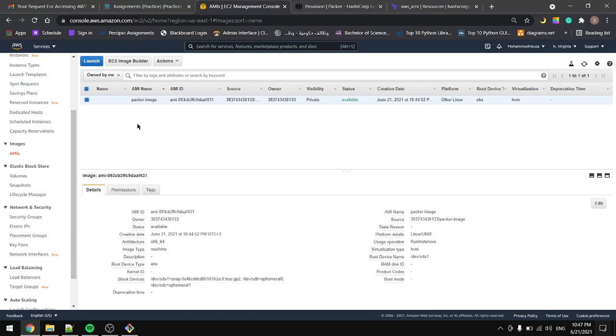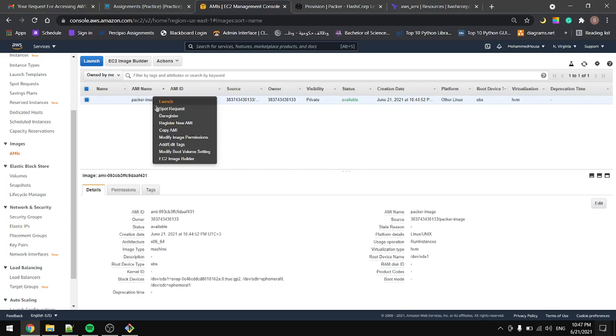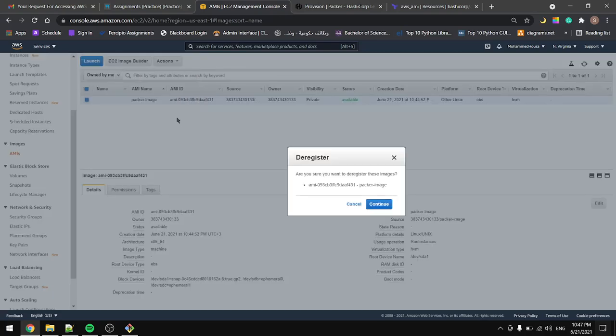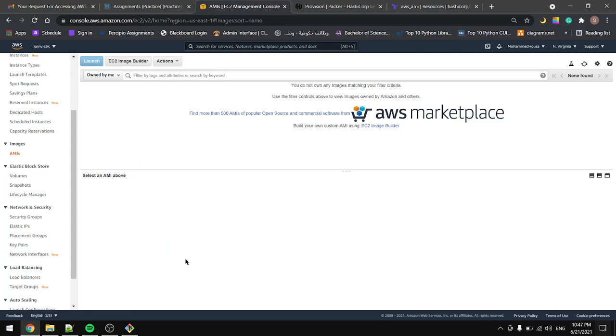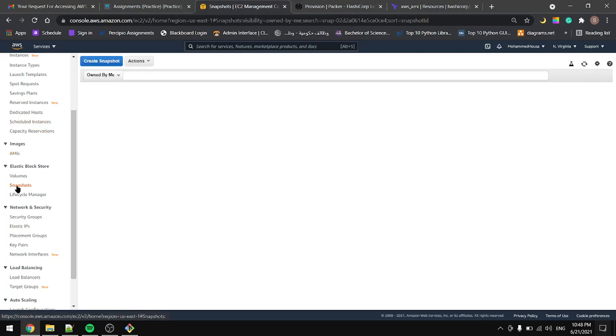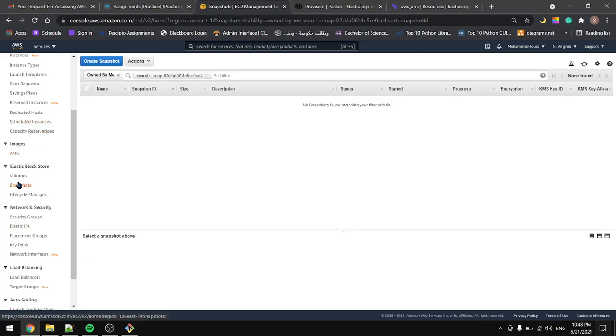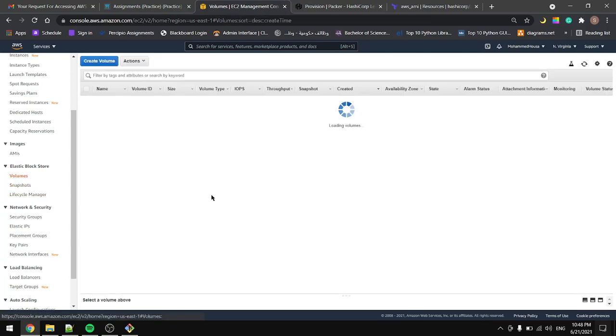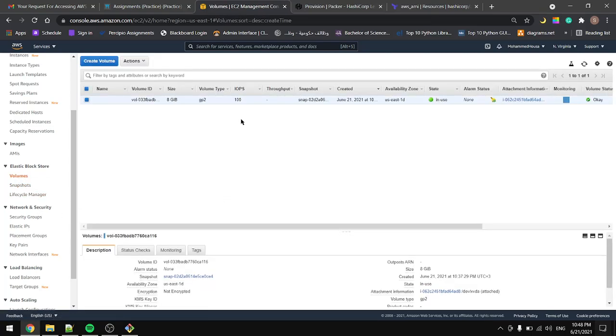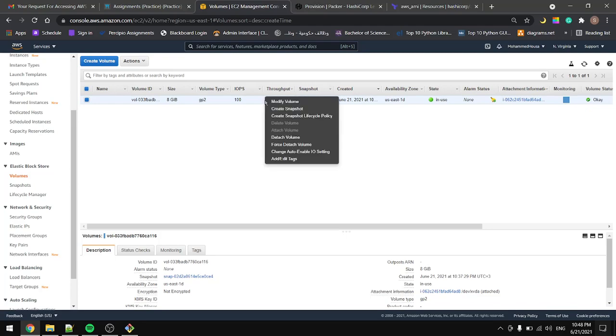Okay, if you want to remove the image just right-click it and deregister, continue. And go to the snapshots - if you have any snapshots in here remove them. In the volumes, if you have any volumes in here remove them so you don't get charged.